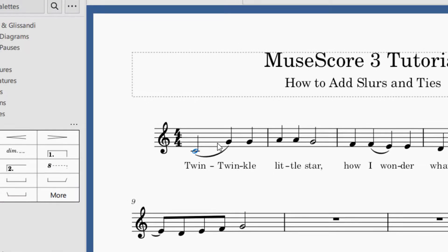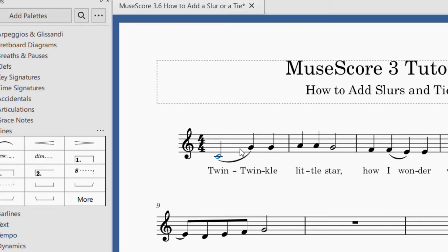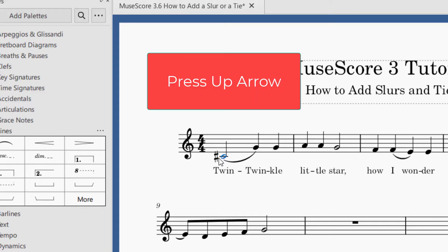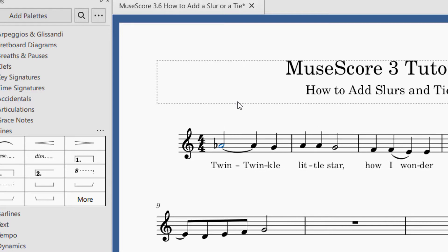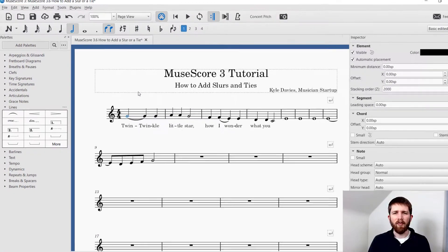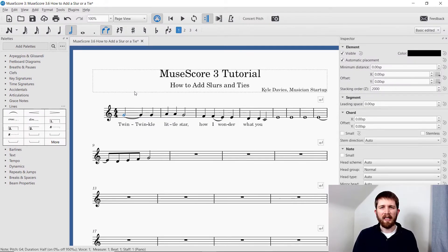One quick way to check whether you wrote a slur or a tie is to click one of the notes in the slur or tie and then press the up arrow button. If only the note you selected goes up, then that means it's a slur. But if you had a tie, both notes will rise or fall together. That's one quick way to find out whether you originally put a tie or a slur.